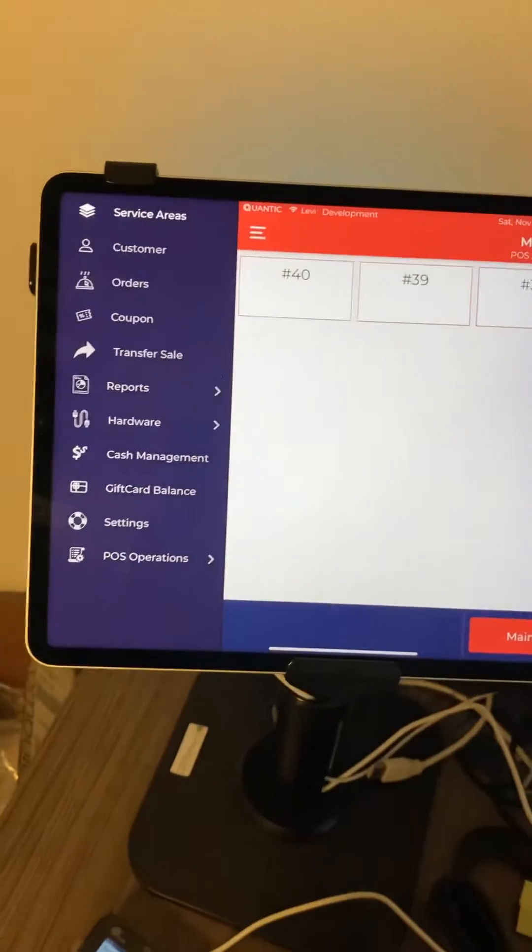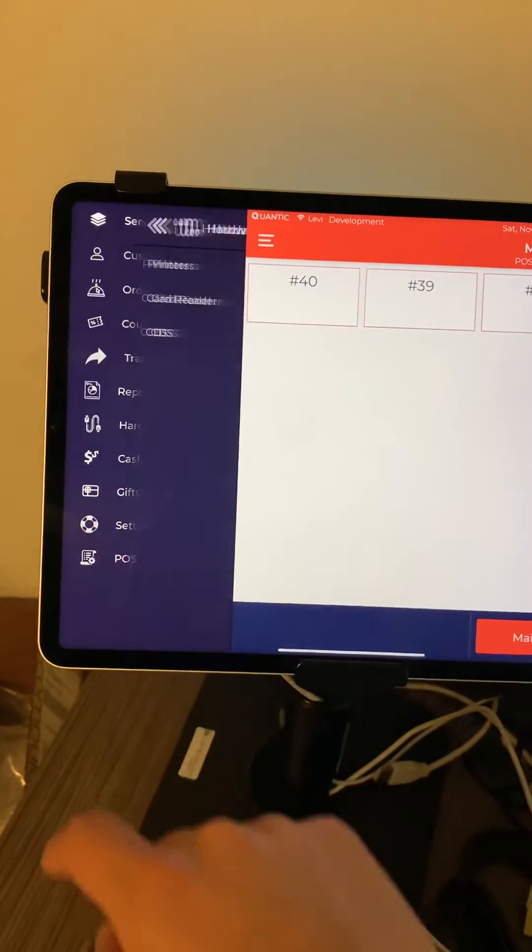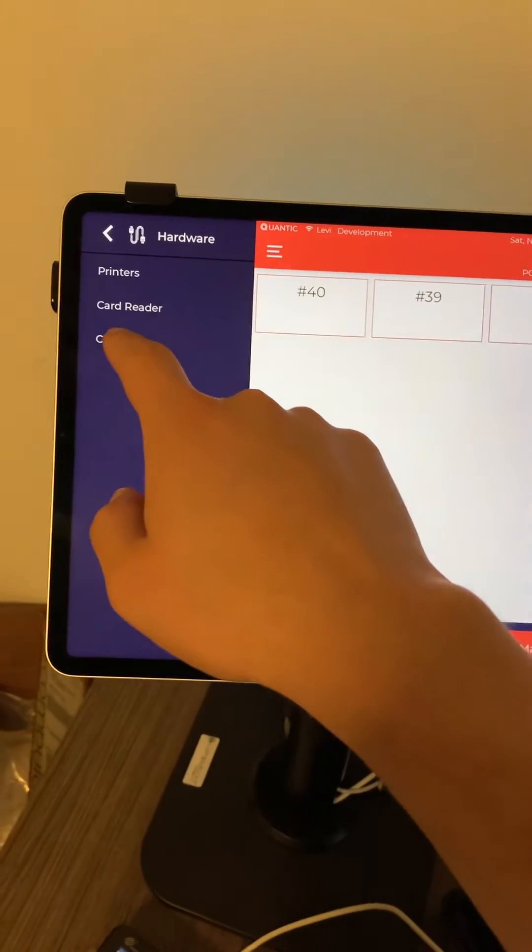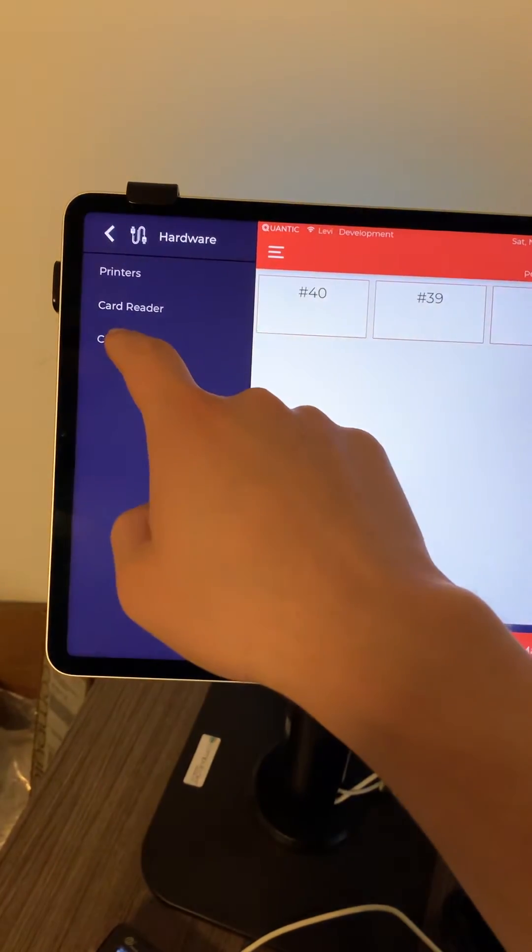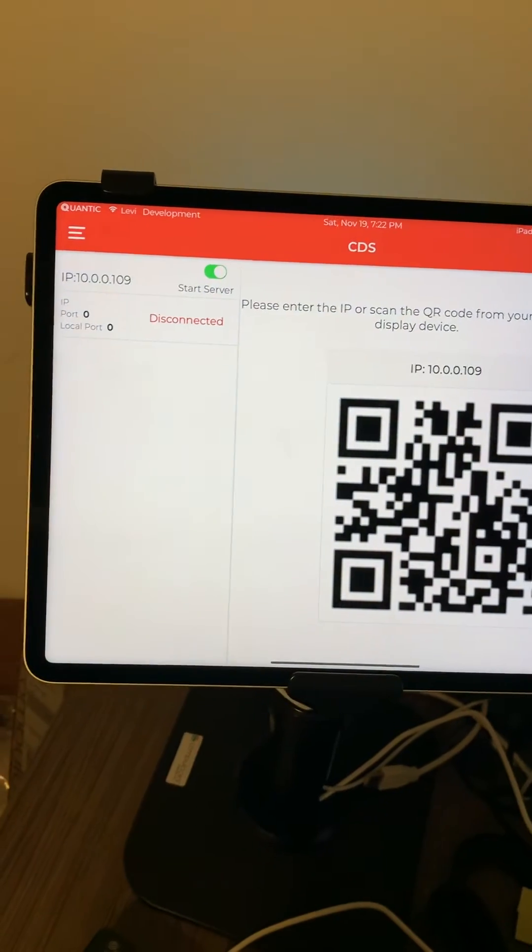So you're going to go to the top left corner, press on hardware, go to CDS, which is customer display system.